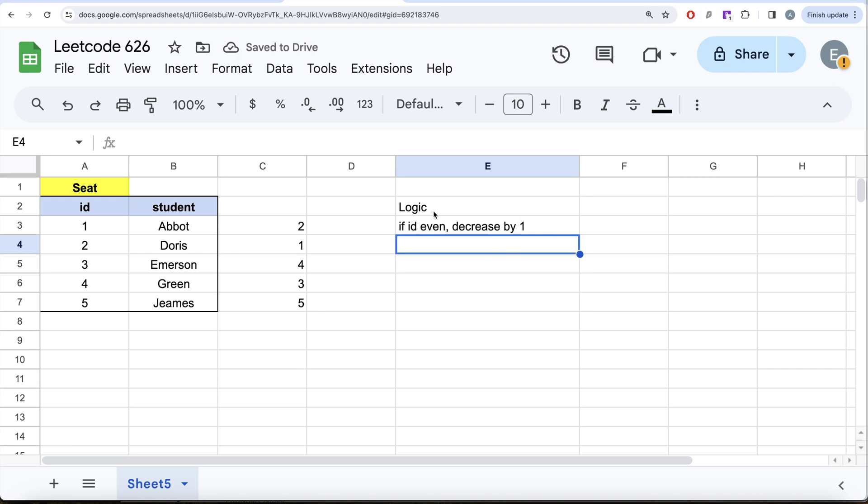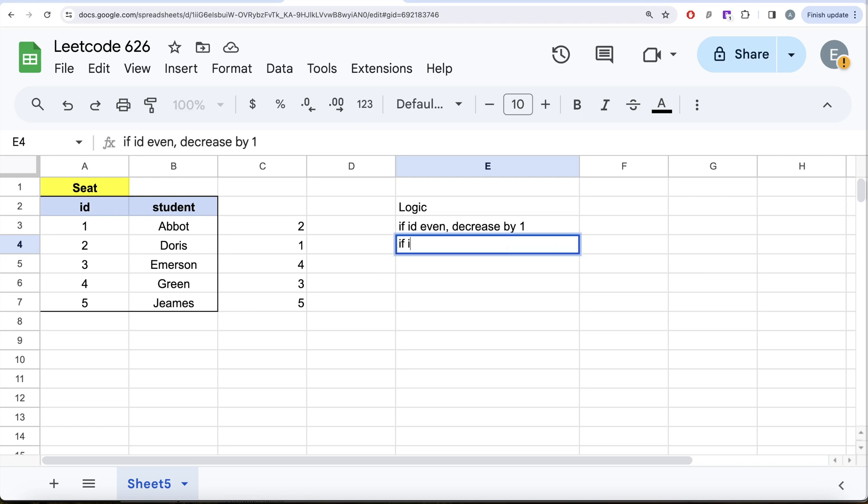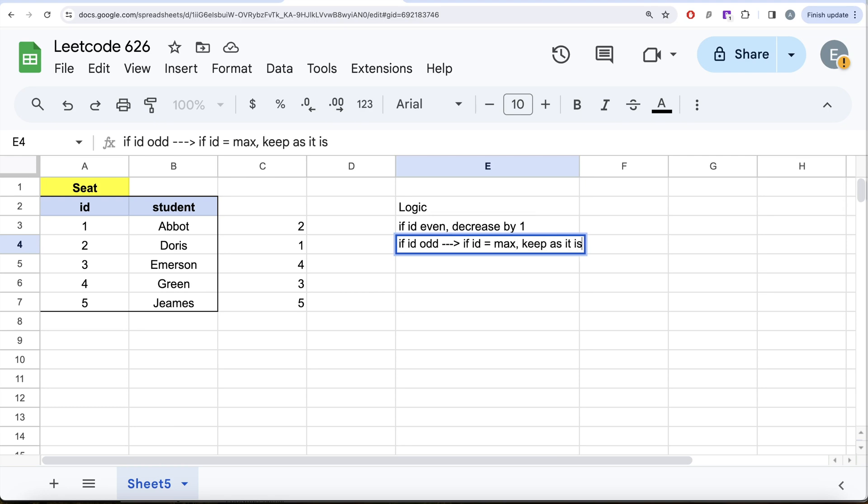Secondly, if your id is odd then two things can arise. Either it is the last value in which case it should be kept as it is. If not, then you need to plus one. So if id is odd then we need to check two cases. Firstly, if id equals maximum value then you need to keep it as is. If not, then you need to plus one.